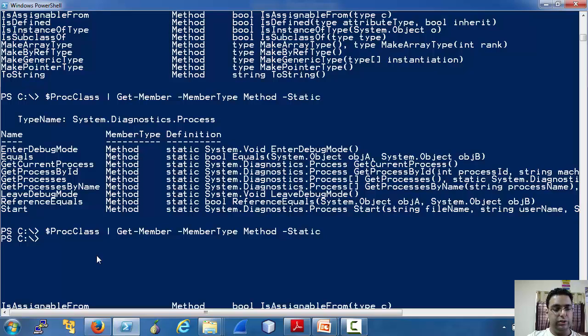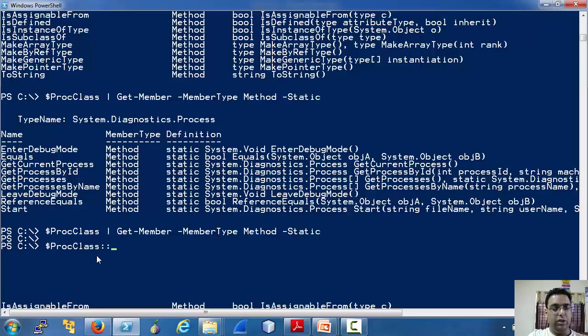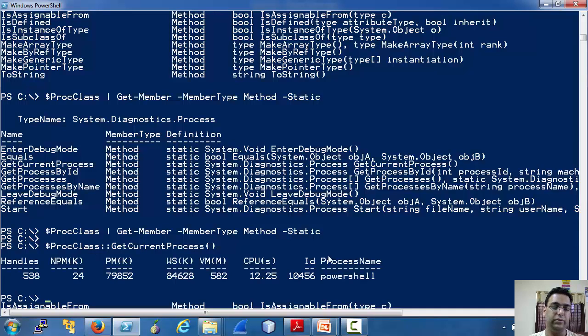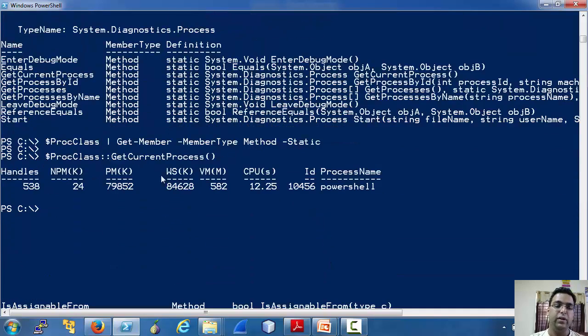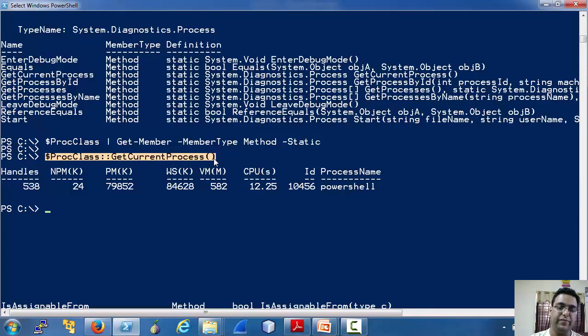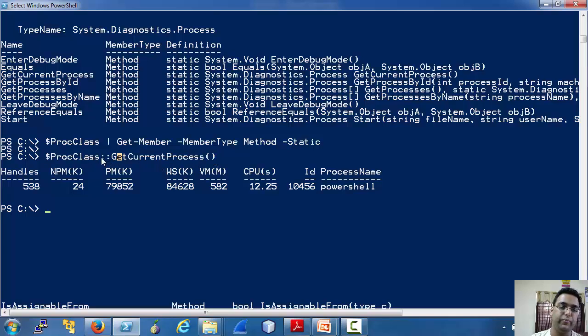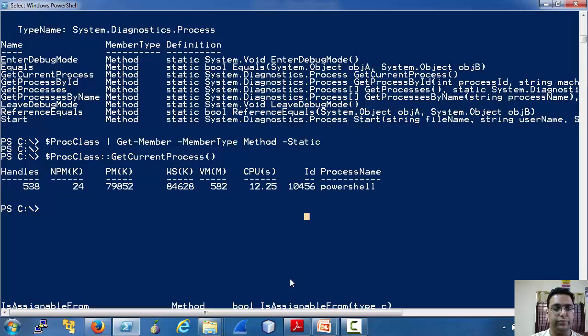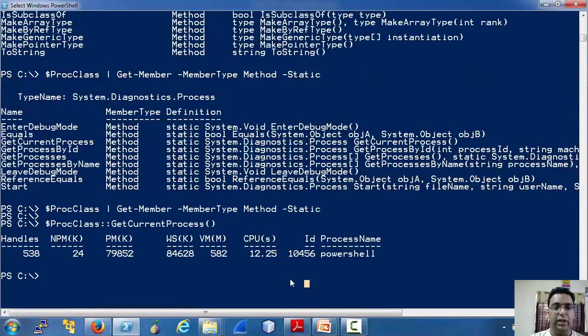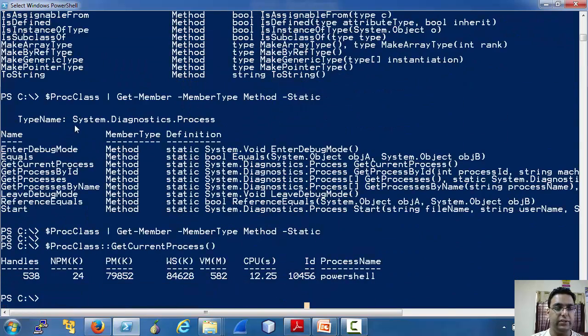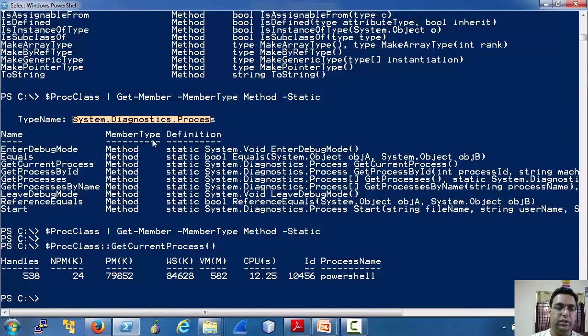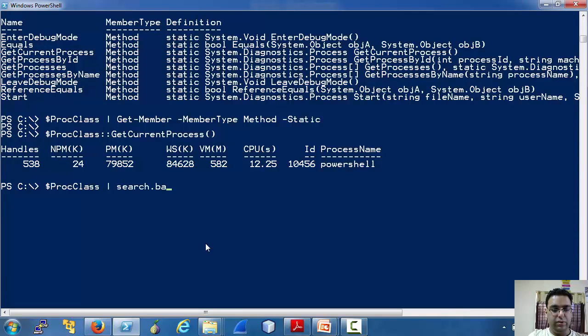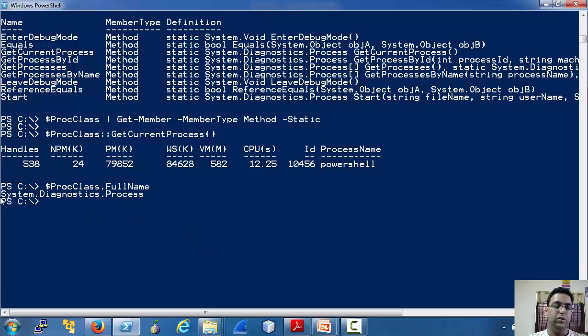That means our ProcClass object could be used to call static methods. Notice the way we have used the static member and this is the output. Another interesting way is you can use the type name and you can also get it by this method.